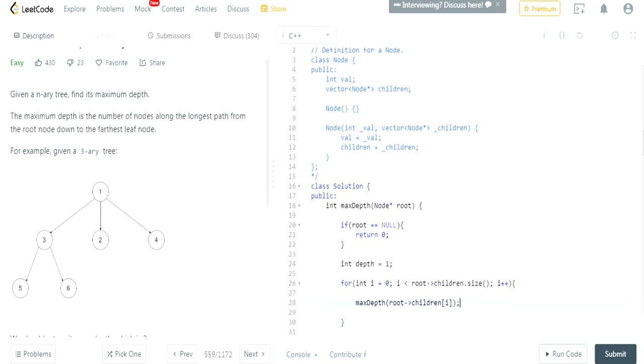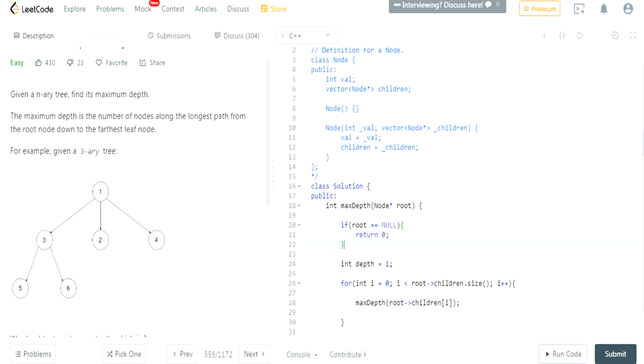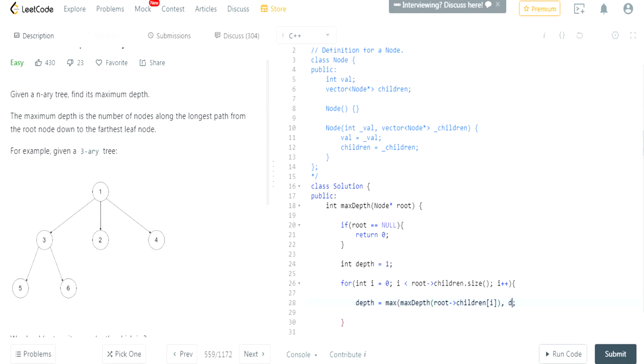Now, what do I need to do? I need to find the maximum of the root of every single children. So that's the reason why I created int depth equal 1, because we know that the smallest depth possible is 1, right? If it's not null, we know the smallest possible depth is 1. And I'm going to essentially get the max of all the children, all the children's depth. I'm getting the maximum value of all the children of its depth.